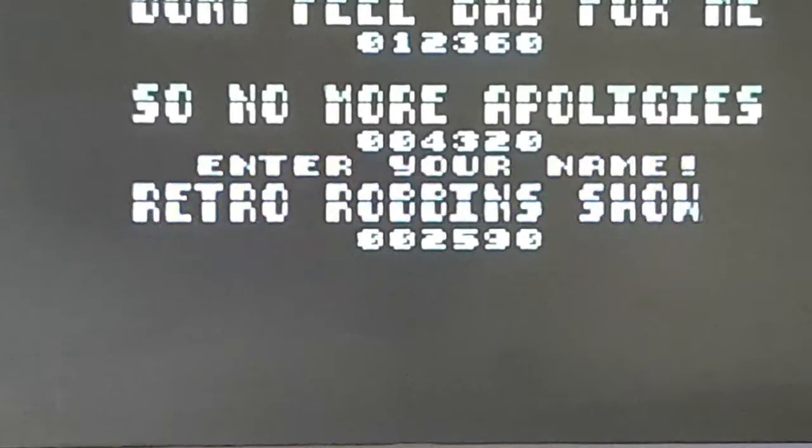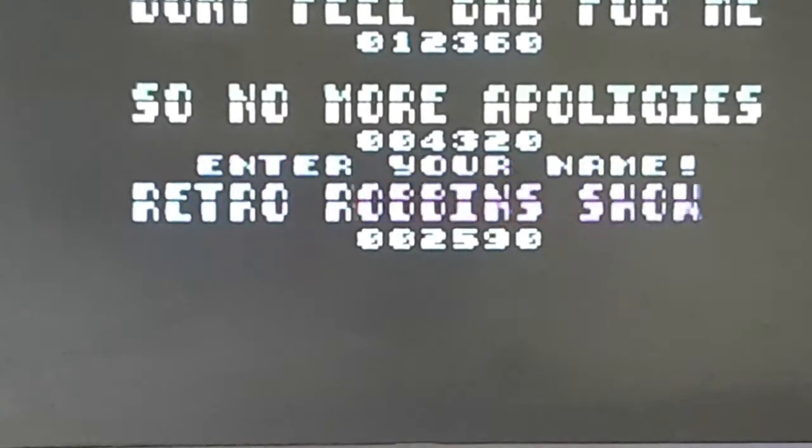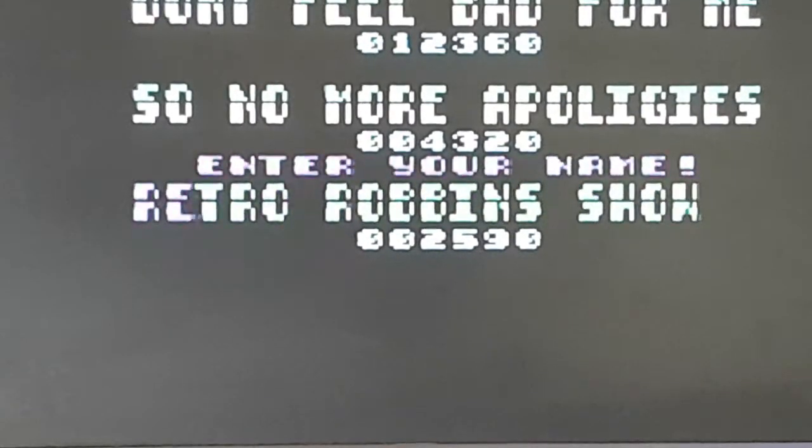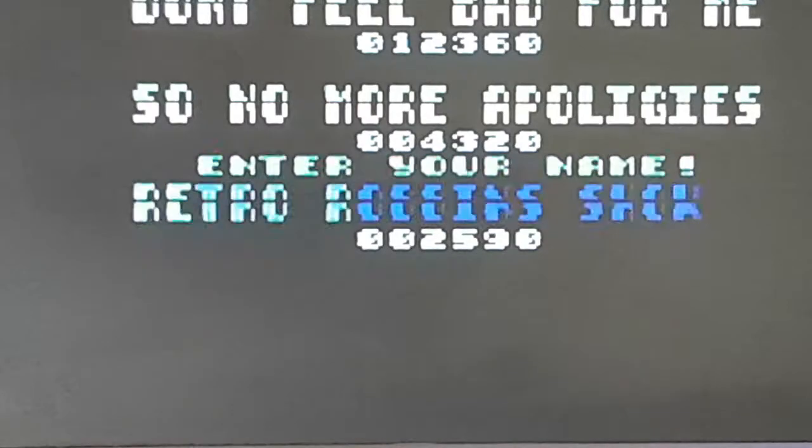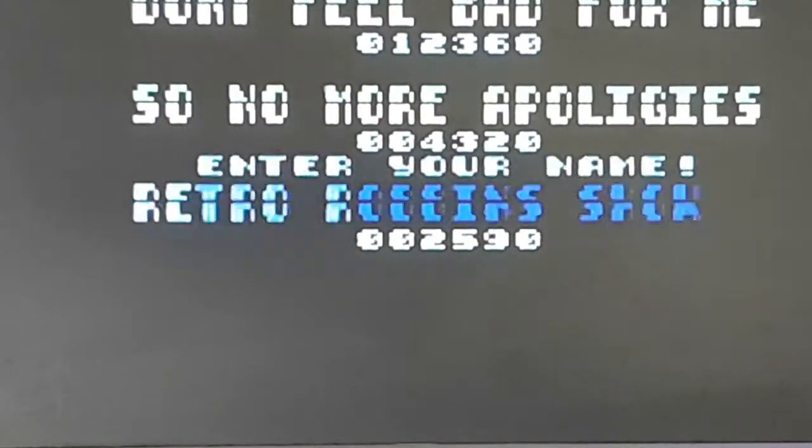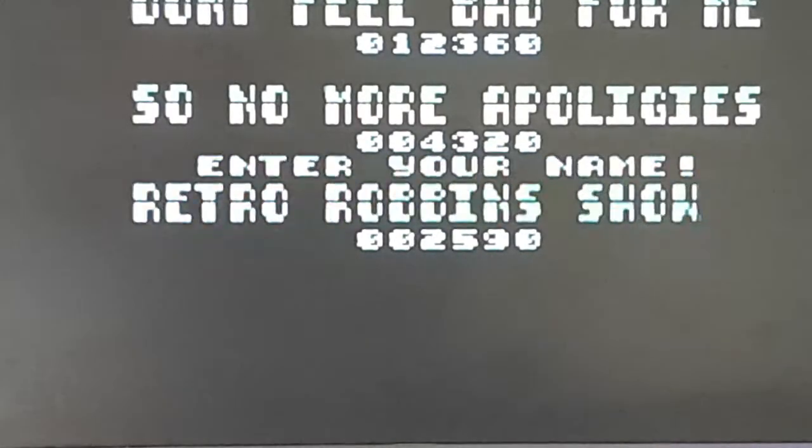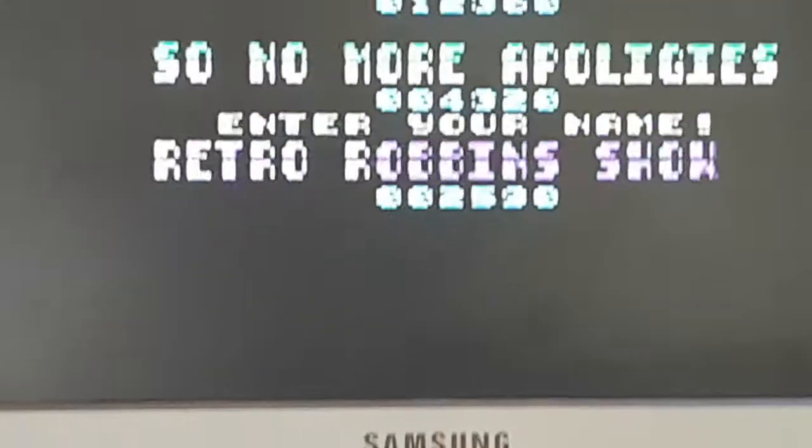Hello and welcome to another Wayne Retro Robin show. So today I'm going to review one game and I'm going to review magnifying glasses.